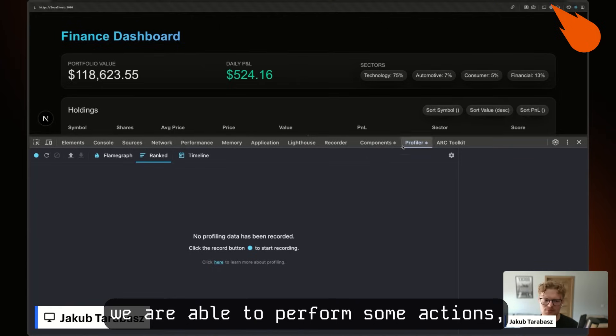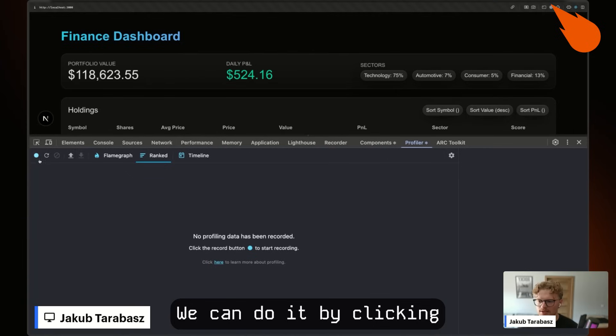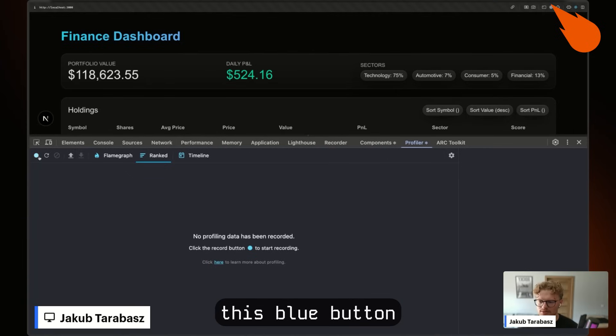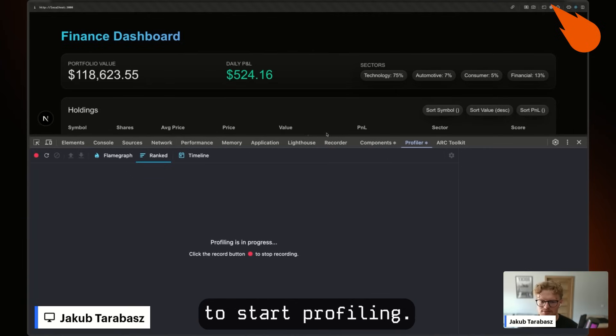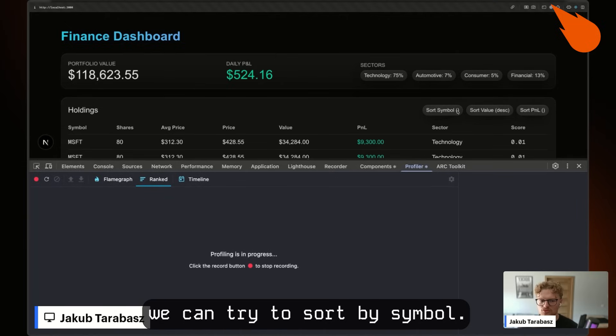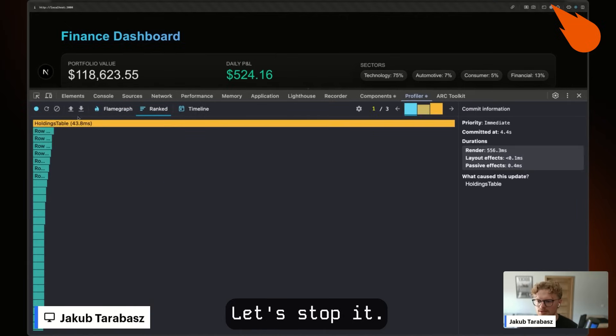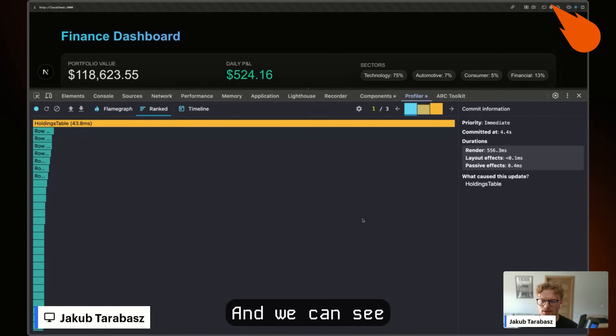In this tab, we can perform actions in our application and record them. We do it by clicking this blue button to start profiling. For example, we can try to sort by symbol. Okay, let's stop it.